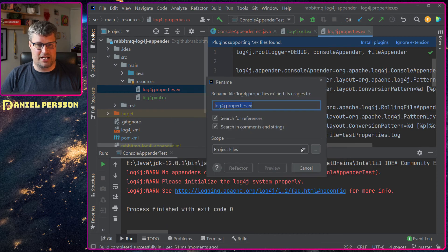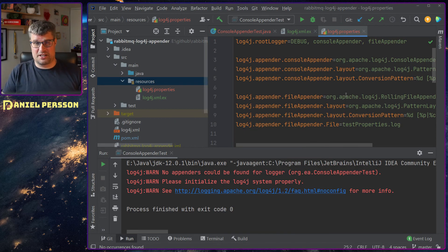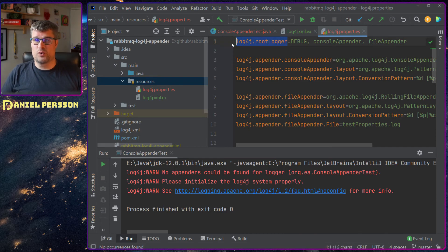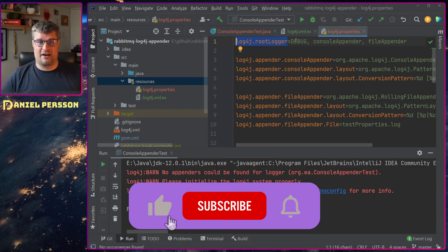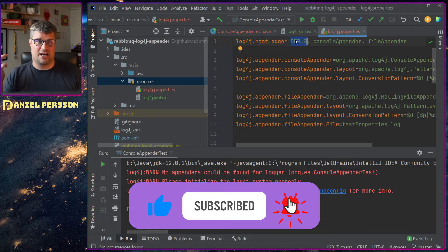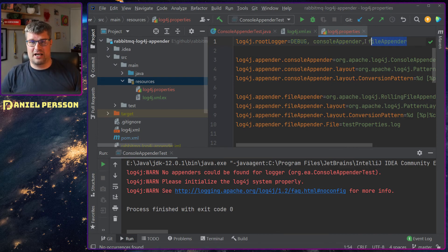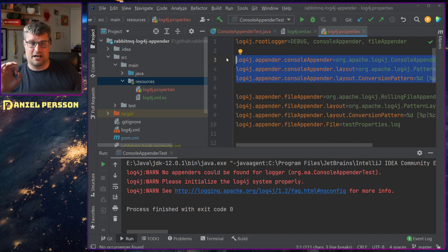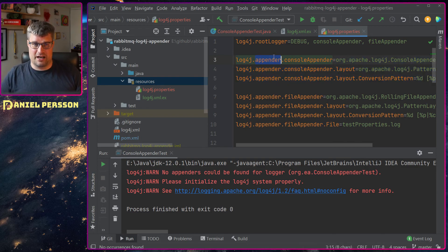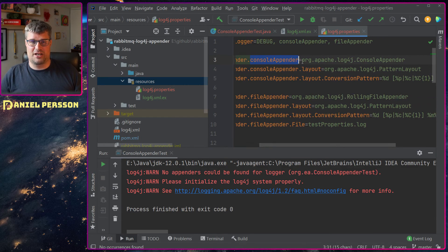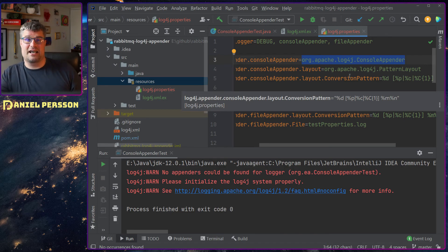Let's switch to the properties case. In the properties file we first have the root logger — everything goes to the root logger. We can set the level to debug, trace, info, warning, error, or fatal. Then we list the appenders: a console appender and a file appender. You can add as many appenders as you like. Then we have the specific appender configuration: log4j.appender with a name, assigned to the console appender class.